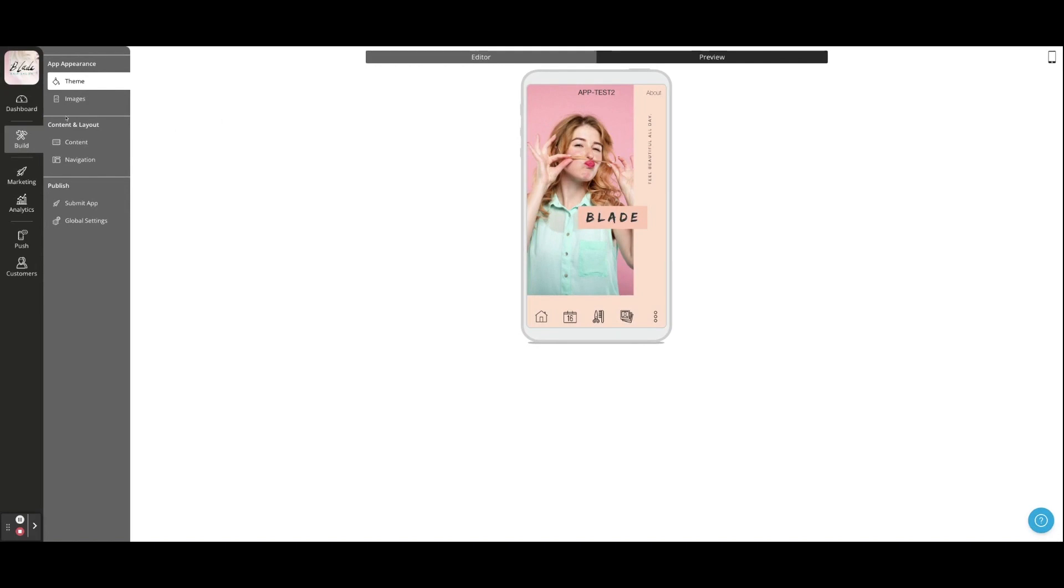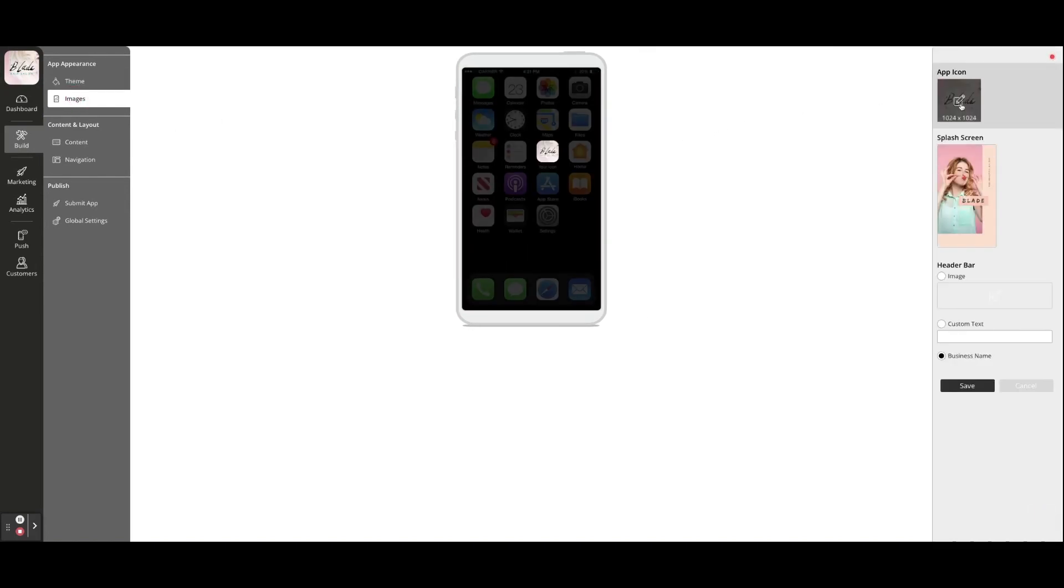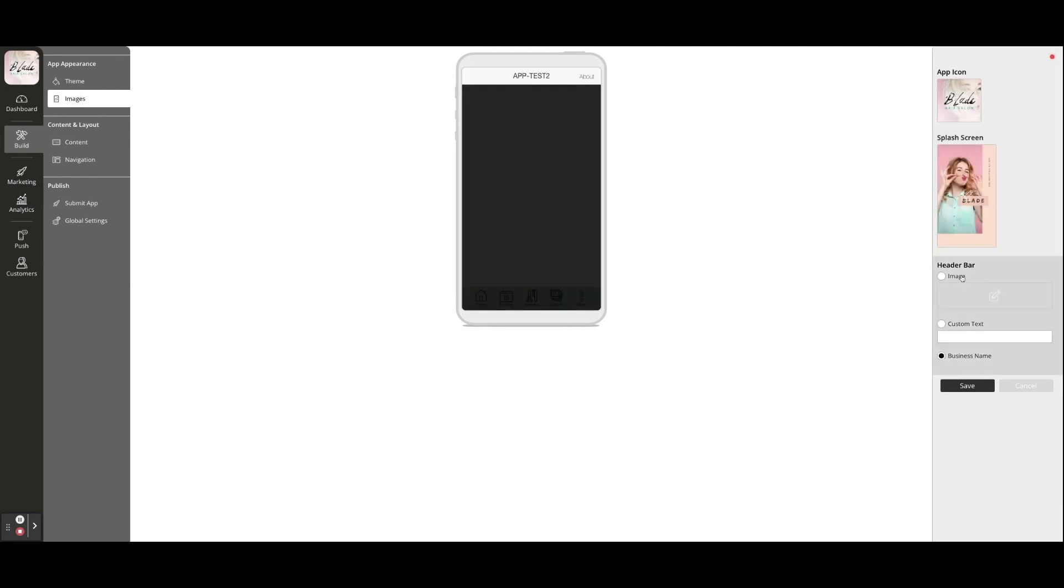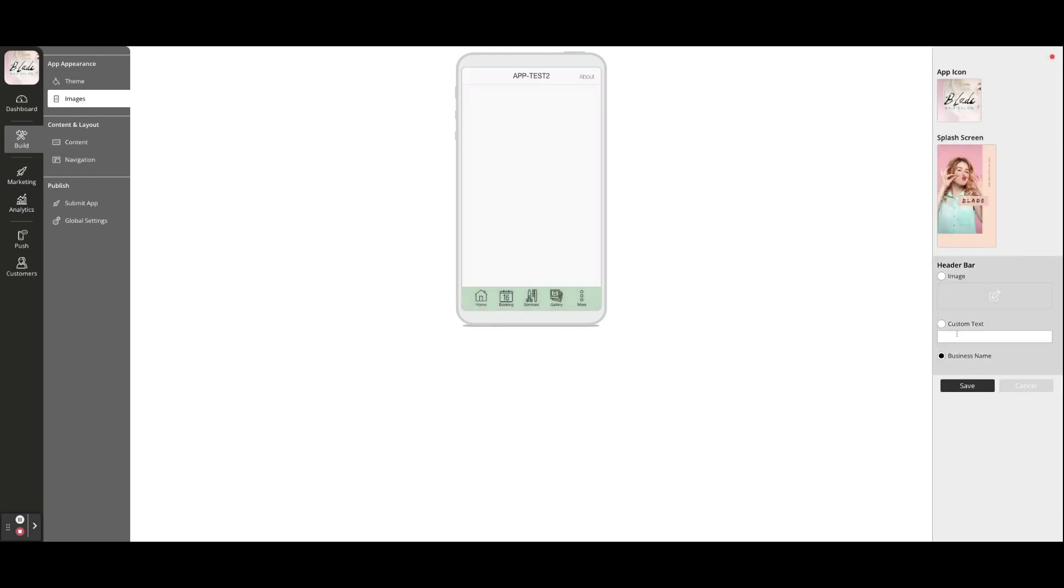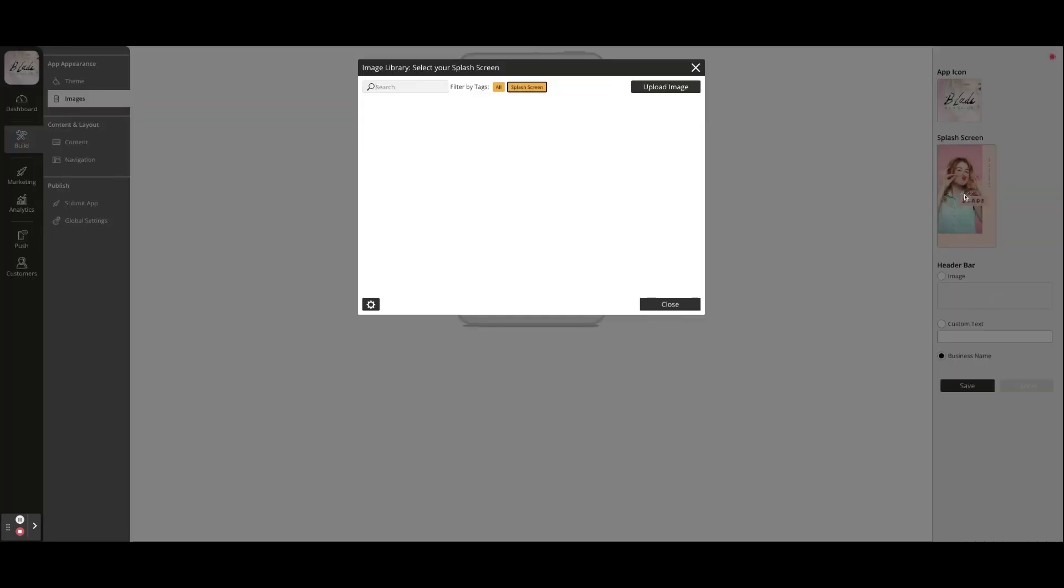The theme images menu enables you to create further branding by uploading your app icon, splash screen, and header image. The splash screen is the first image your customers will see when loading your app, so it's the perfect opportunity to upload your company logo.